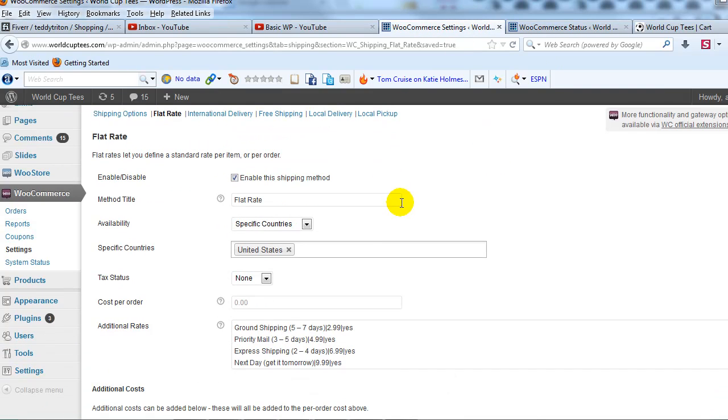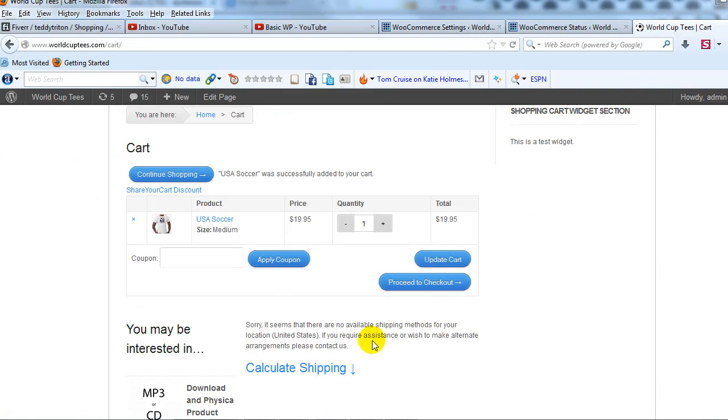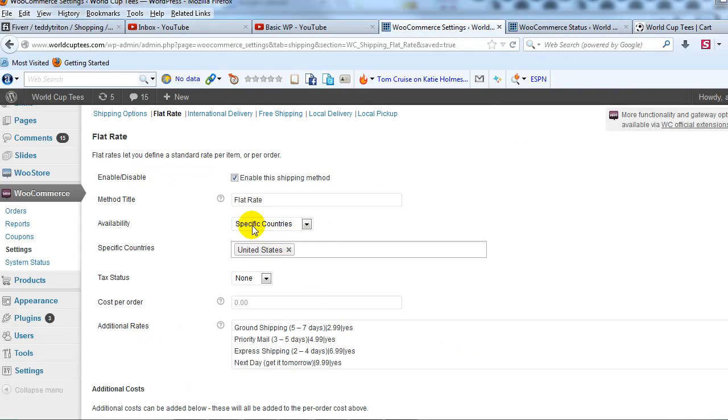And if we go to our shipping method setup, you'll see that I have for specific countries United States set as a specific country. And again, if you go to the error message and take a look at it, it says that there are no shipping methods for this location even though you can clearly see I do have them set up here. So here's a workaround for this bug.